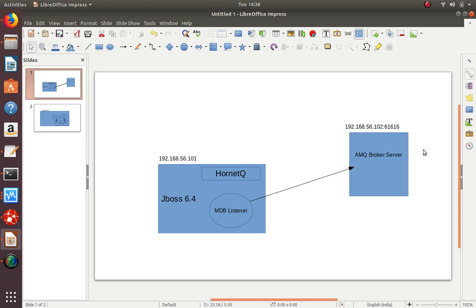This we already saw in the previous session - how to create the broker. Now it's about how to connect to that. We created the queues, opened the admin console, and sent messages into it. We will deploy a listener in JBoss and this listener will connect to the remote ActiveMQ server broker and consume the messages from that remote queue. That's today's session.